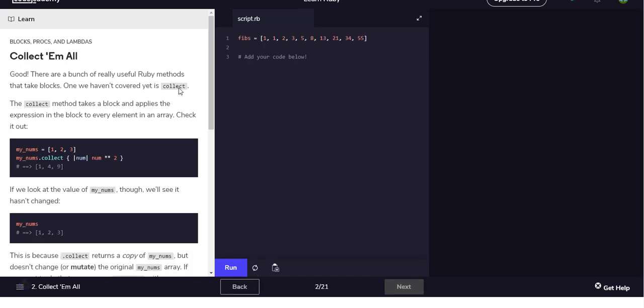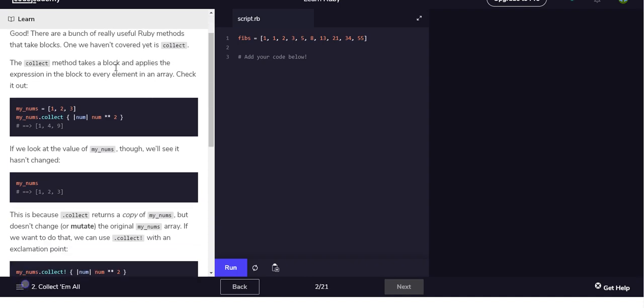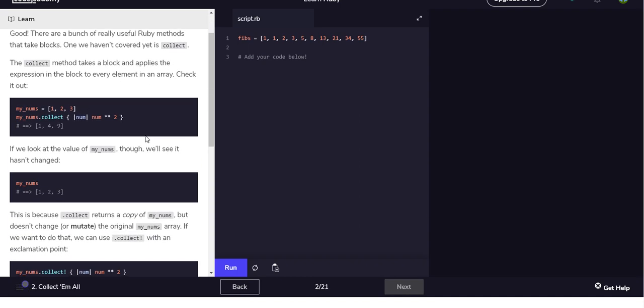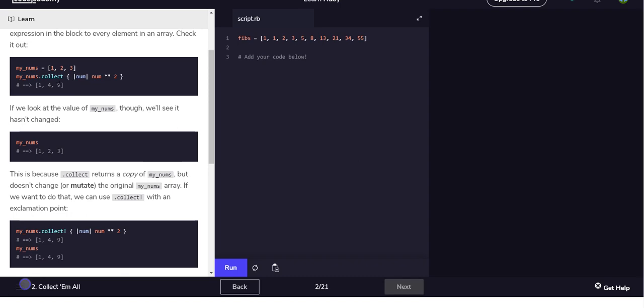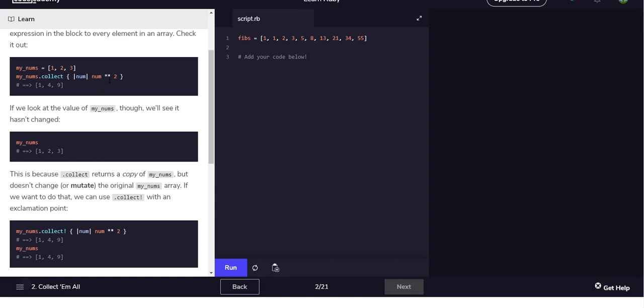Okay, so this one's showing us a new method that we have on arrays called collect. Basically it's just like calling .each, only instead of mutating the original array, meaning we actually modify the original array, it returns a copy.